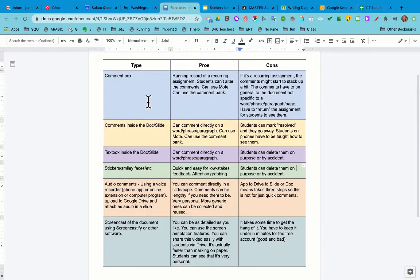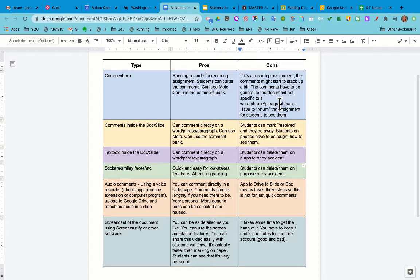The advantage with the comment box is that it keeps a record of all the recurring comments on a recurring assignment. So if you have a weekly assignment that's the same document over and over, like a portfolio or workbook, you'll keep a record of all the comments you made. You can use the Mote feature and also the comment bank. Some cons of the comment box are that comments might start to stack up — maybe seven or eight weeks of comments altogether. They also have to be general to the document — they can't be specific to a word, phrase, or paragraph. And you have to return the assignment for students to see them.